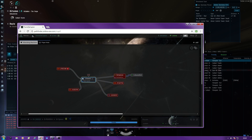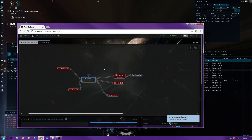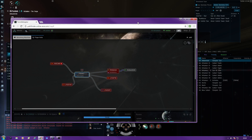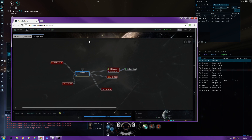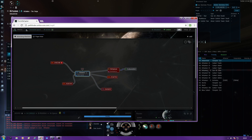So yeah guys, that's how you use our mapping tool. Any more questions, just mail me in-game or get in touch with me on Discord. I'll be happy to answer any questions that you might have. Okay, so yeah, that's done. Thank you.